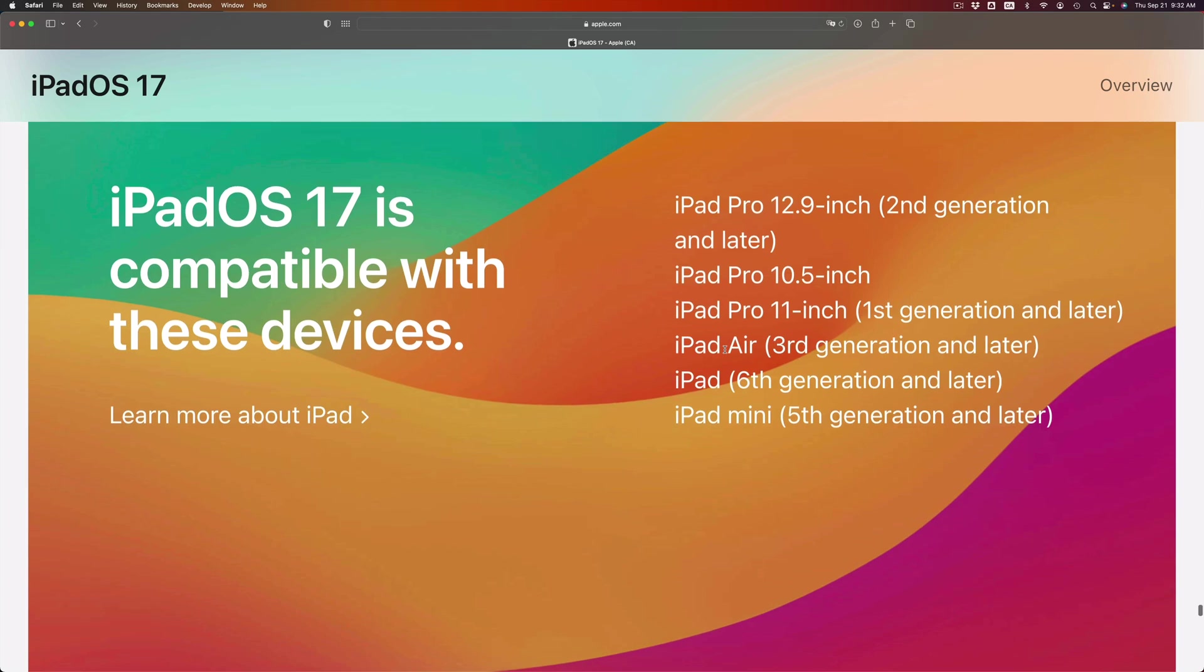If your iPad is not on this list, it means it's not compatible. You will not be able to install the latest iPadOS 17 onto it. So does that mean you cannot install on your iPad mini? Yes, it does, but if you have the fourth generation you won't. You need the fifth generation and up.